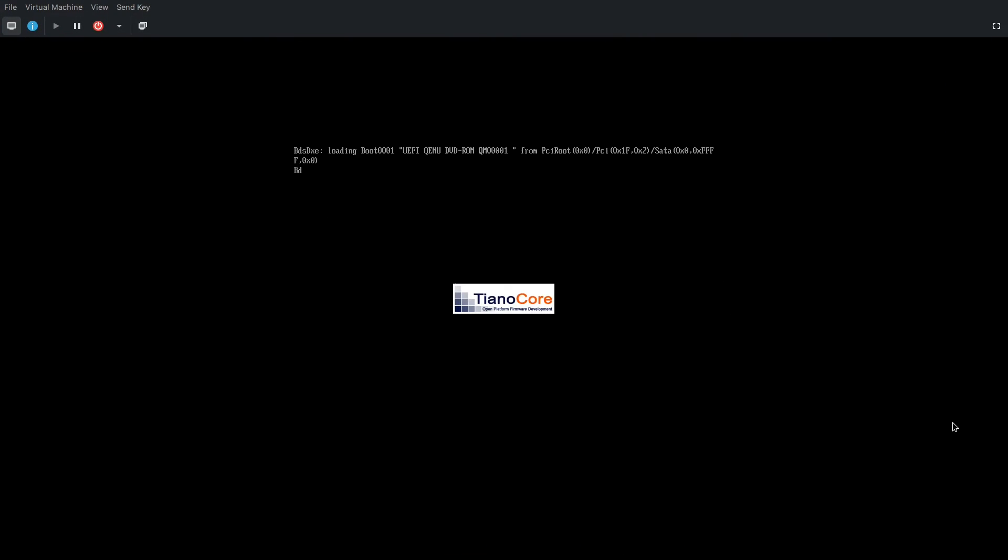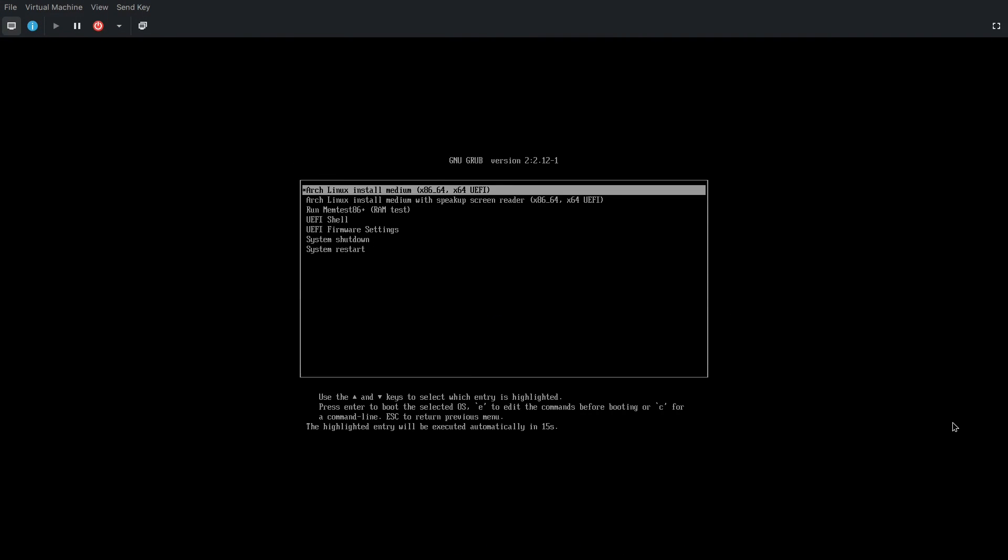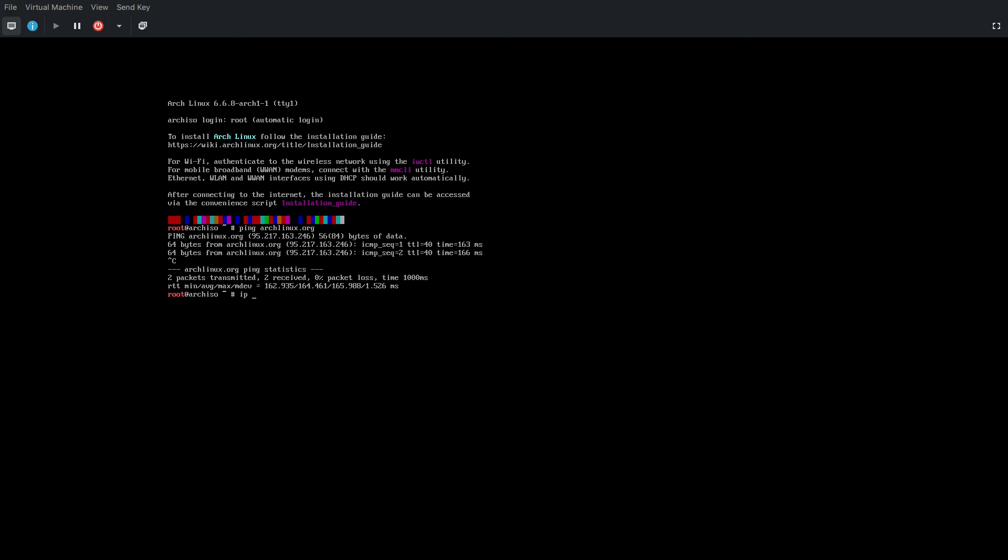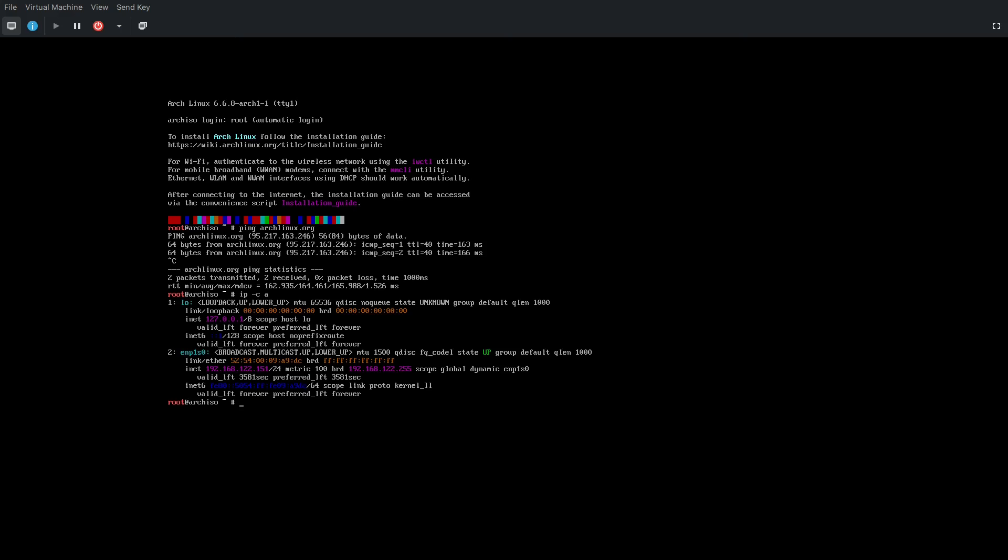Full screen this. Hit enter. There you go. You can just ping archlinux.org to check if internet's working. And it is. IP address to see the details. As you can see, we have EMP1S0 over there.